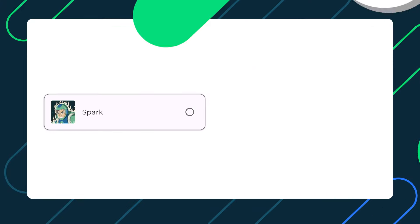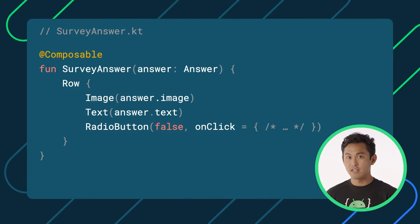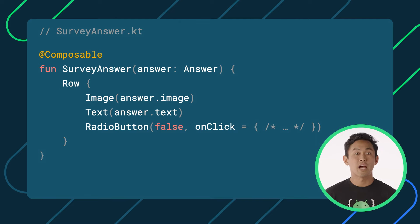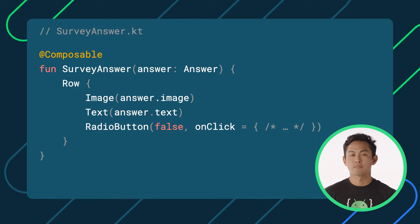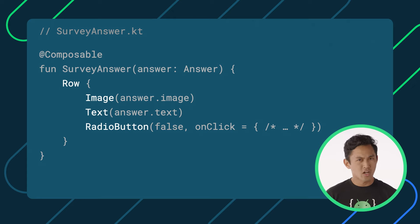Let's switch gears and see how we can think about building this component in Compose. In Compose, we would construct the UI in a similar fashion — in a container arranged horizontally with an image, text, and a radio button. Instead of writing this in XML, we would define our elements directly in code, in Kotlin. Doing it this way, we no longer have to jump between XML and code, as the UI would already be declared in code. In Compose, UI elements are functions and not objects.